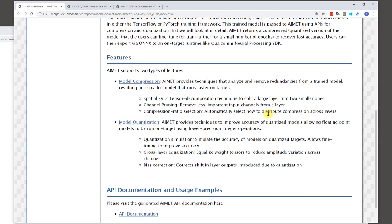So the features in AIMET, they fall in these two categories, model compression and model quantization.